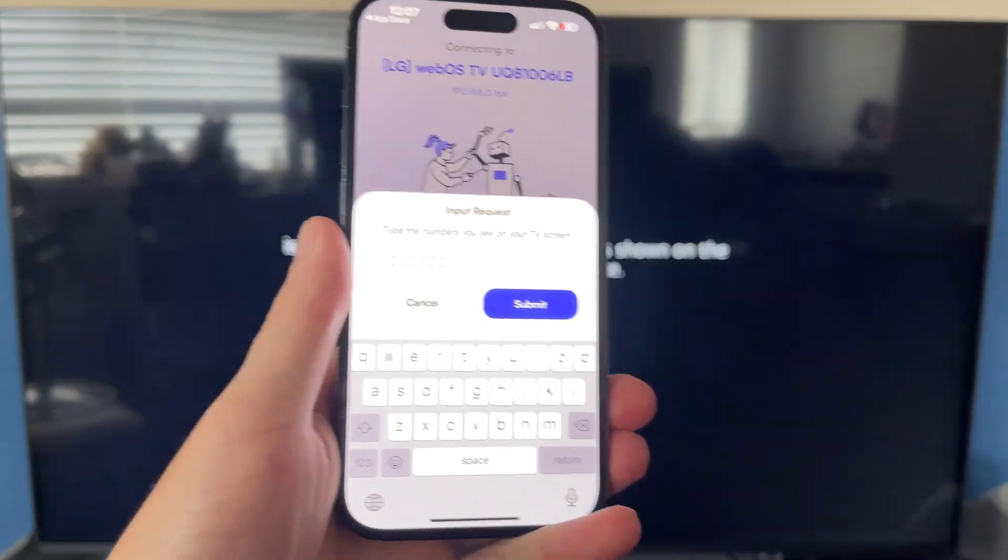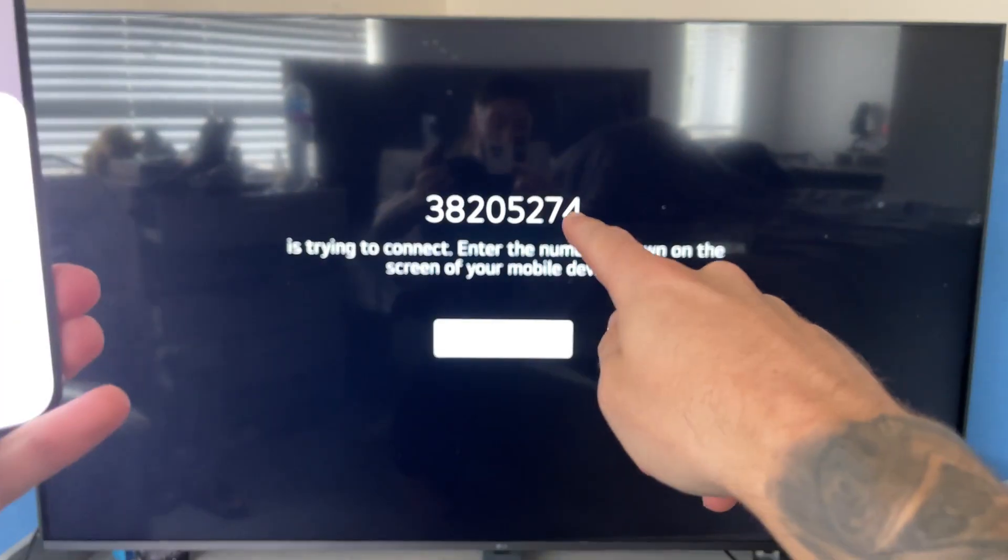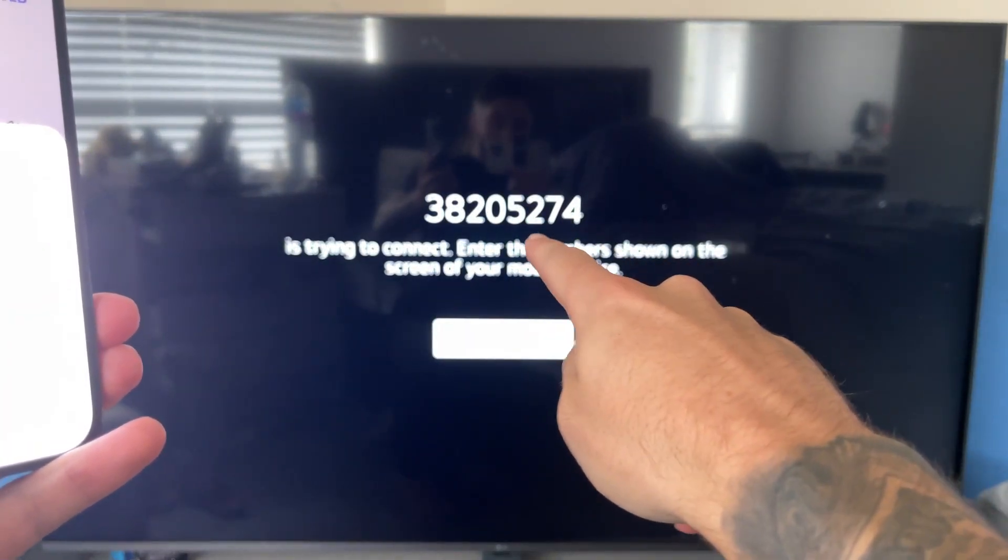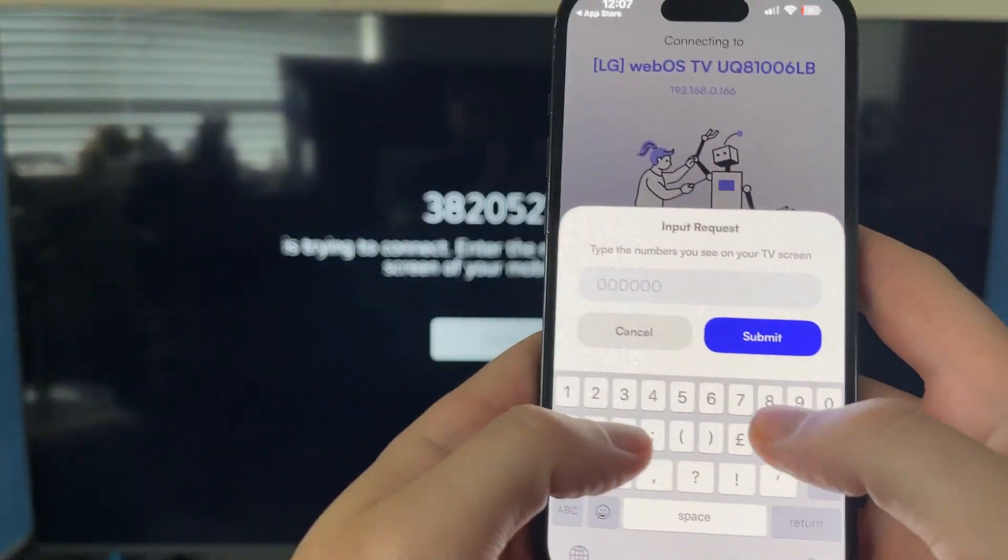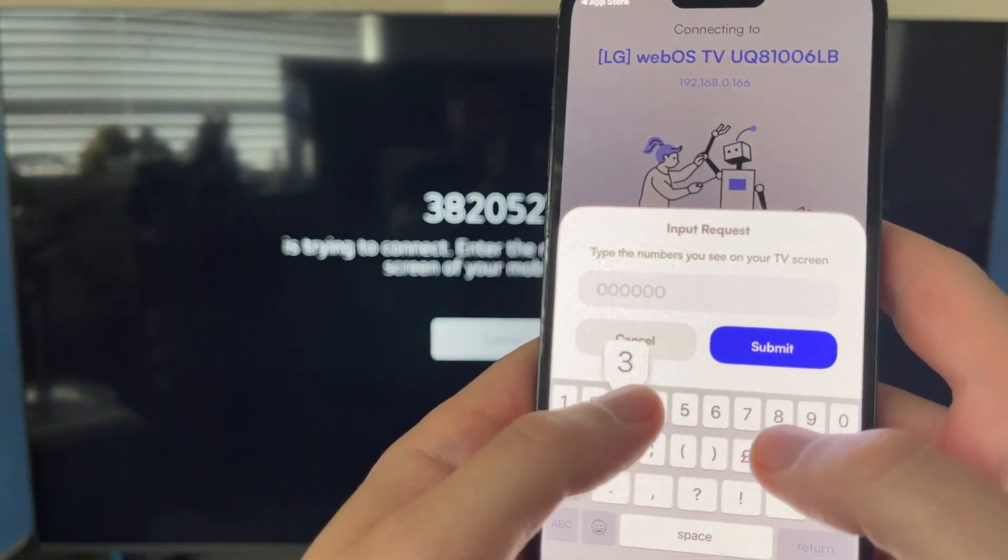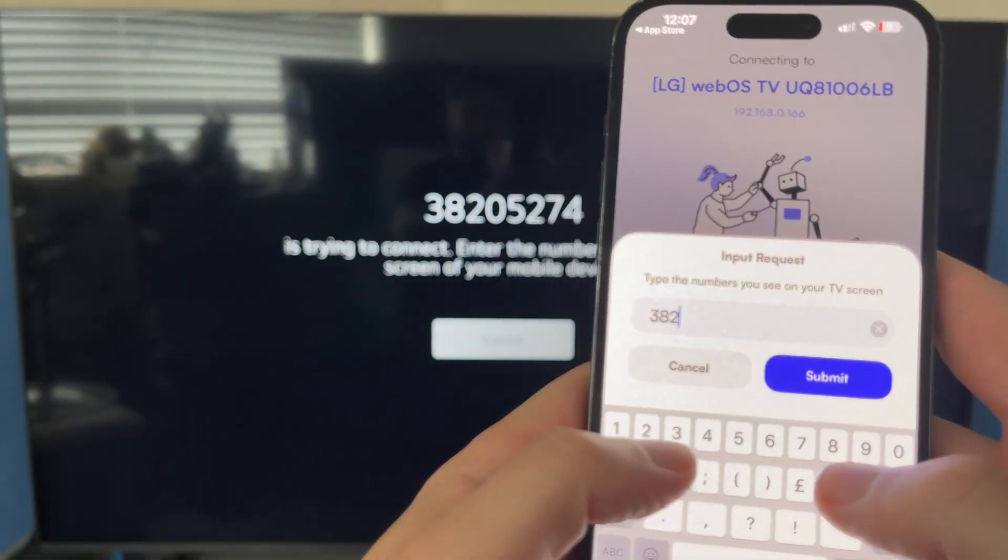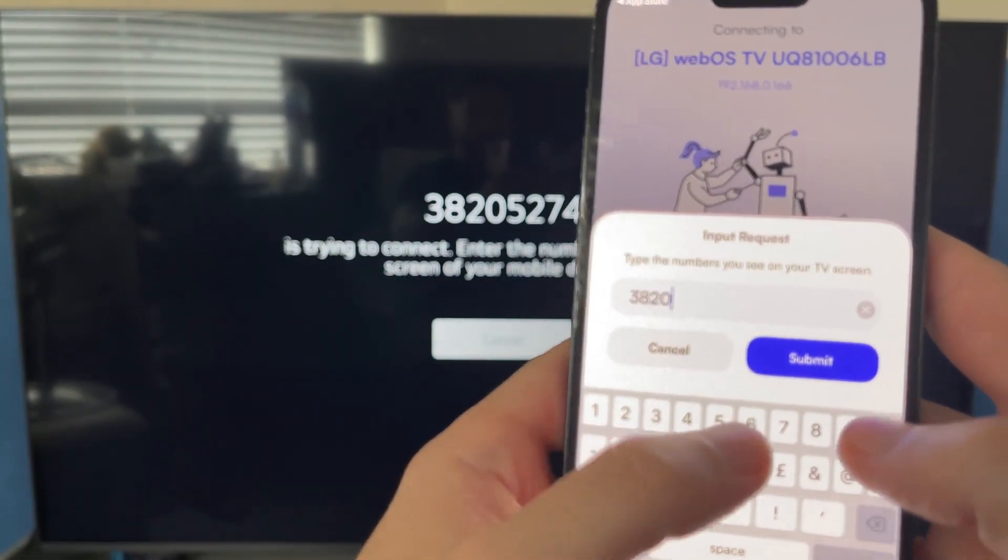This code should be displayed on your television like so, and you'll just need to enter the code exactly how you see it on the TV. Once you've entered the code, press Submit.